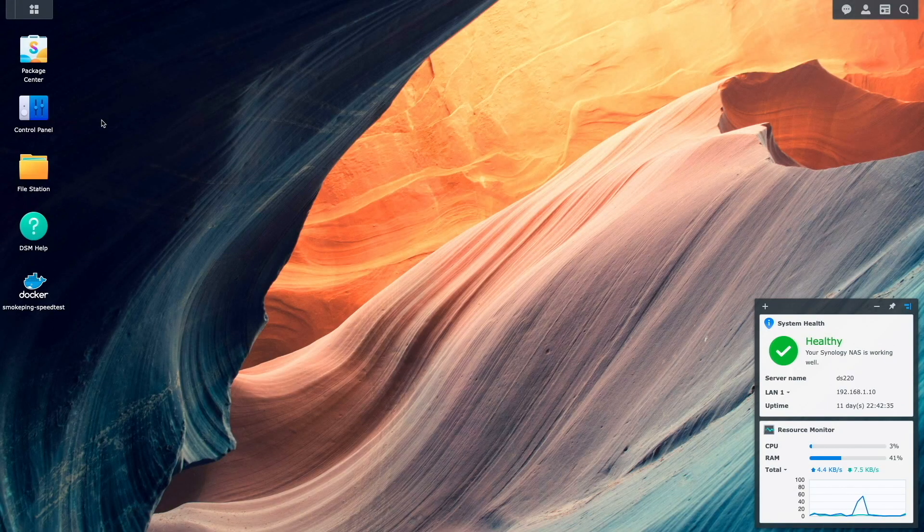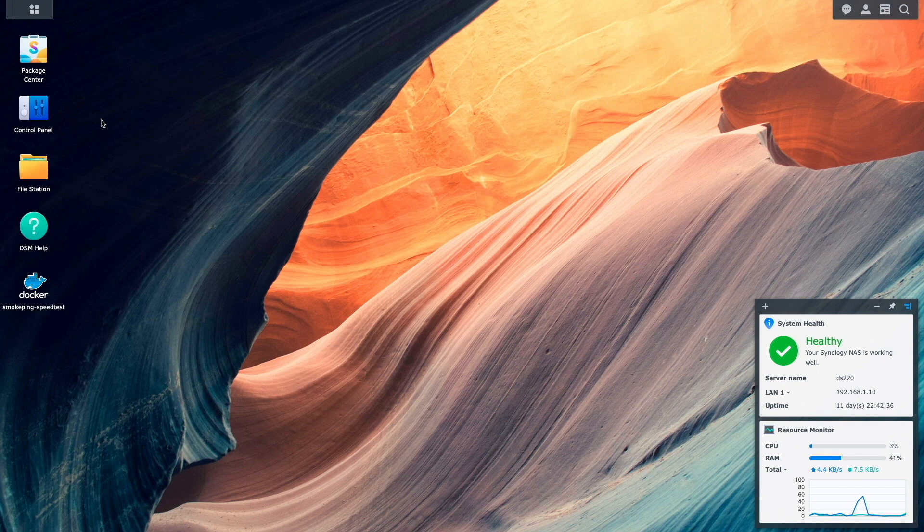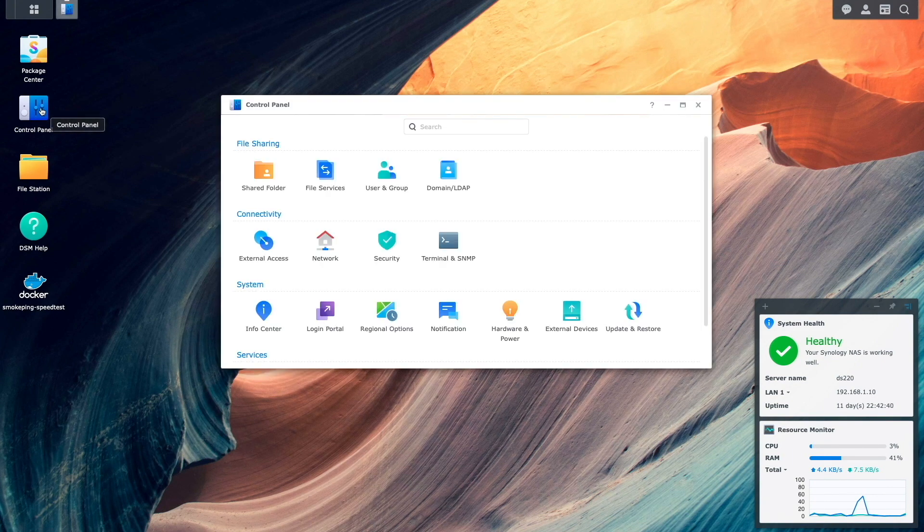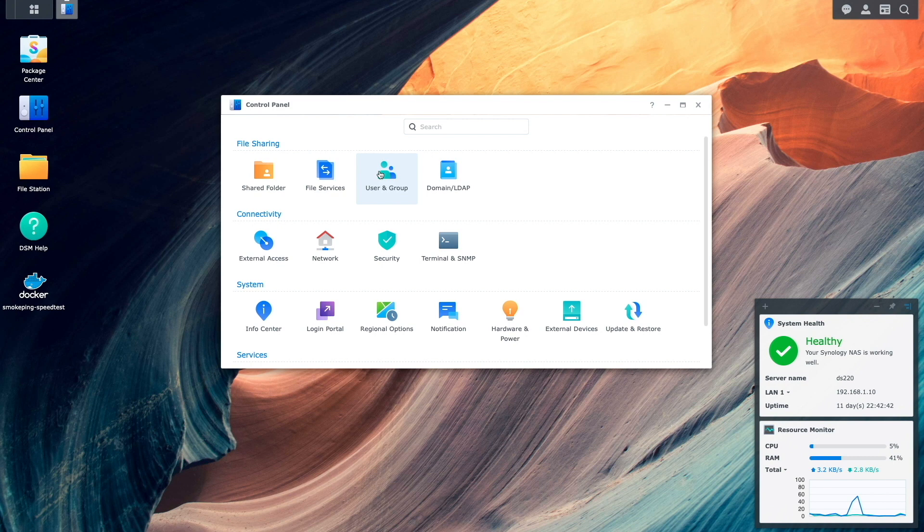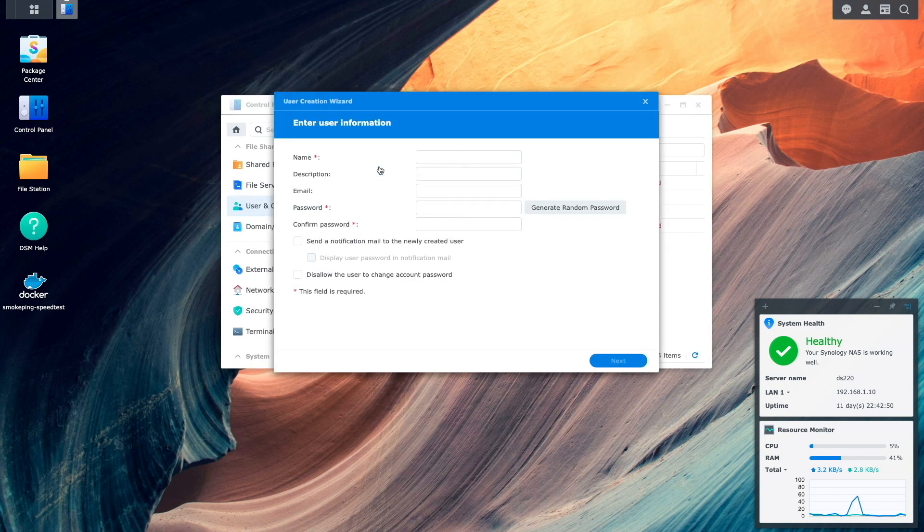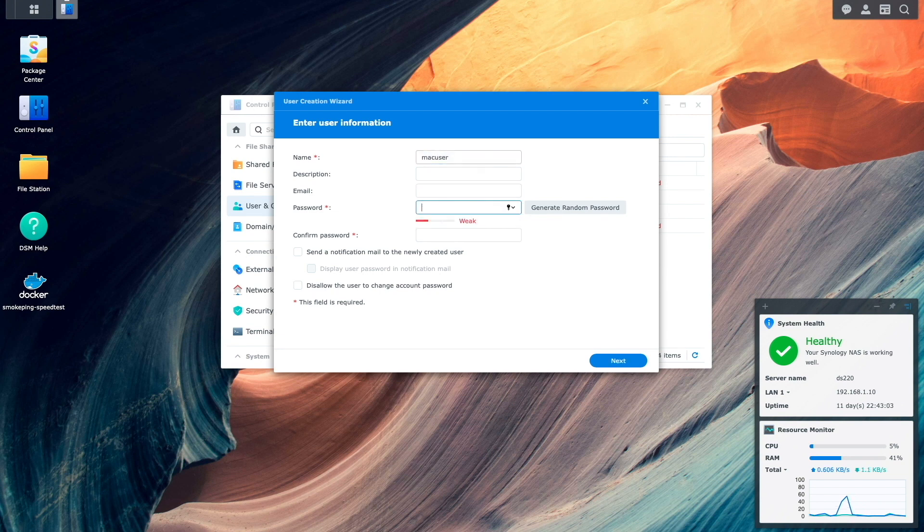The first thing I'll do is create a local user that isn't an administrator that we'll use a little later in the video. This is done from DSM under Control Panel, then User and Group. Here I'll select Create User to bring up the User Creation Wizard and enter in a username and password I'd like to use.